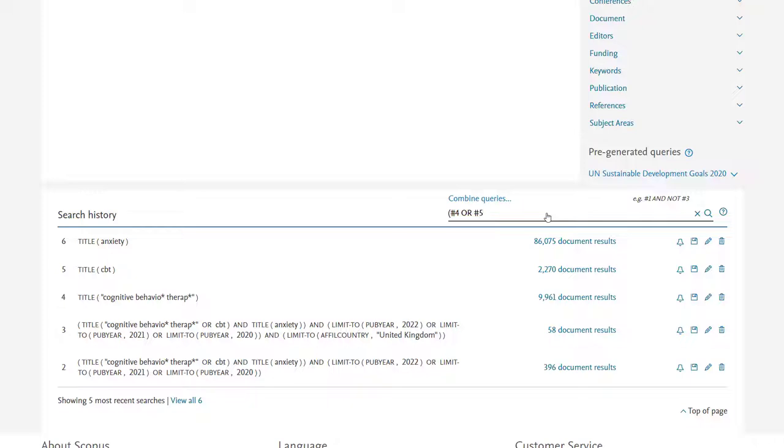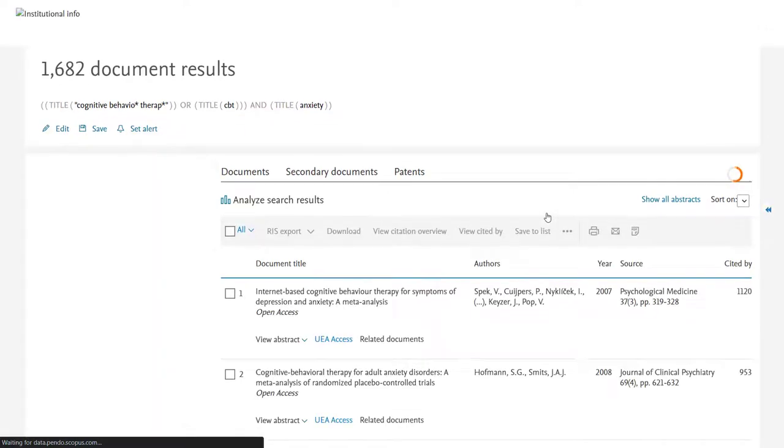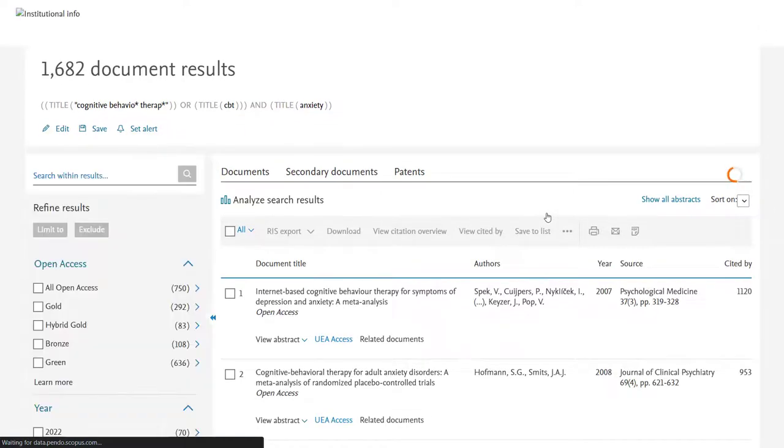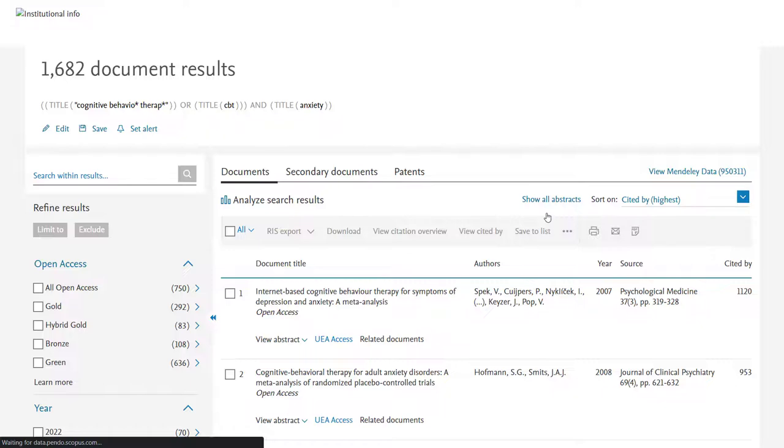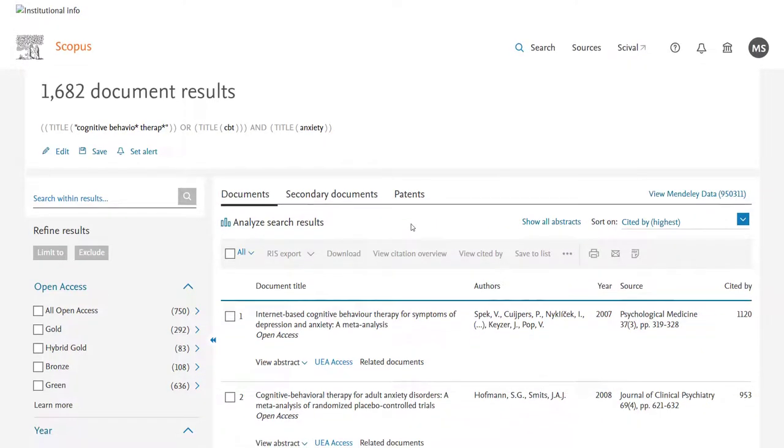In Scopus, it's important that you put a hash before each line number, so that it's clear this refers to a line, rather than to something you wish to search. And we'll see that we're back to the 1,682 results. So this search should not generate any more or fewer results than putting all the terms in together.